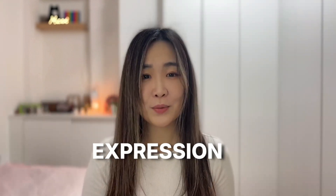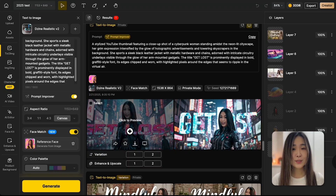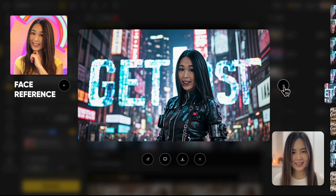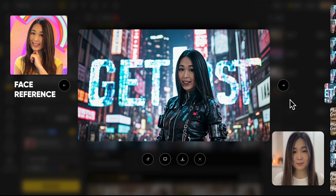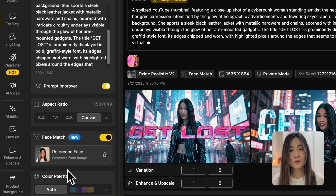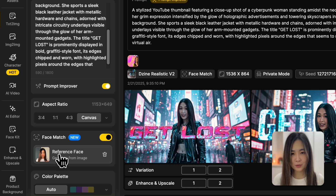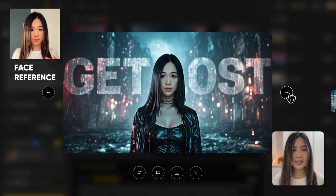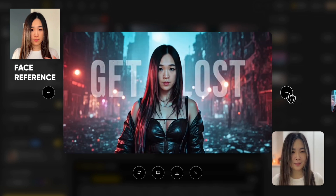One thing I found is that the expression of the reference image affects the generated image. So if you upload a happy face for an image that's meant for a more serious vibe, you might get something that feels out of place — which I created with the Realistic style using a mismatched reference image. But if we use a reference face whose expression fits the theme better, we get something that's more aligned with the vibe we're going for.